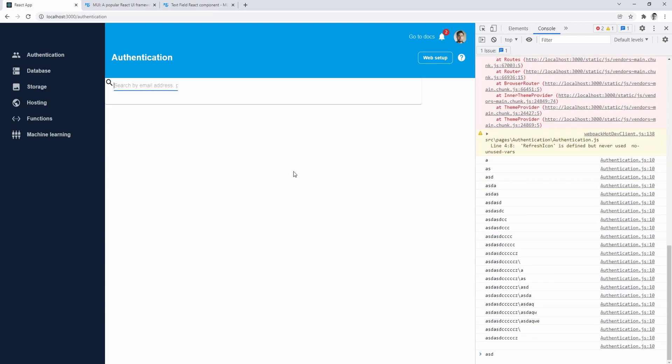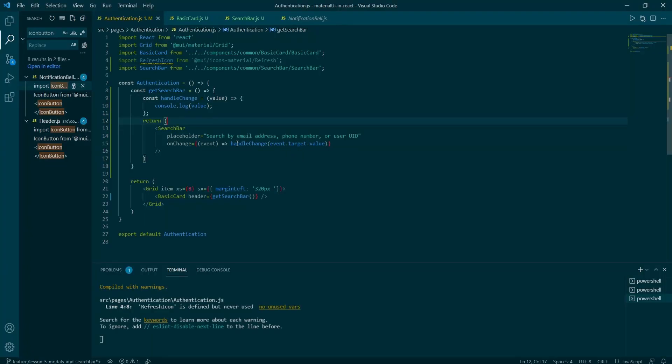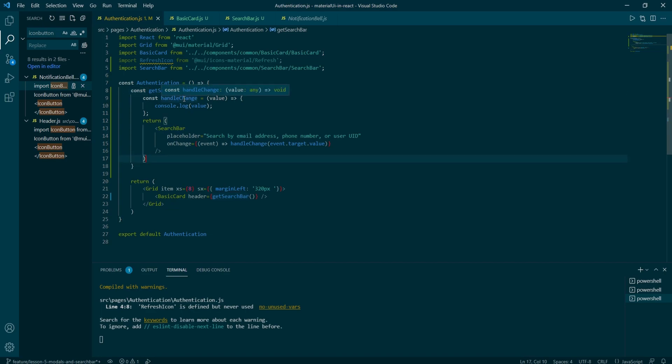For our header prop, we're only missing add user button, which can be created with the reusable command button. And then the refresh icon, which contains an icon button wrapper and the actual refresh icon.